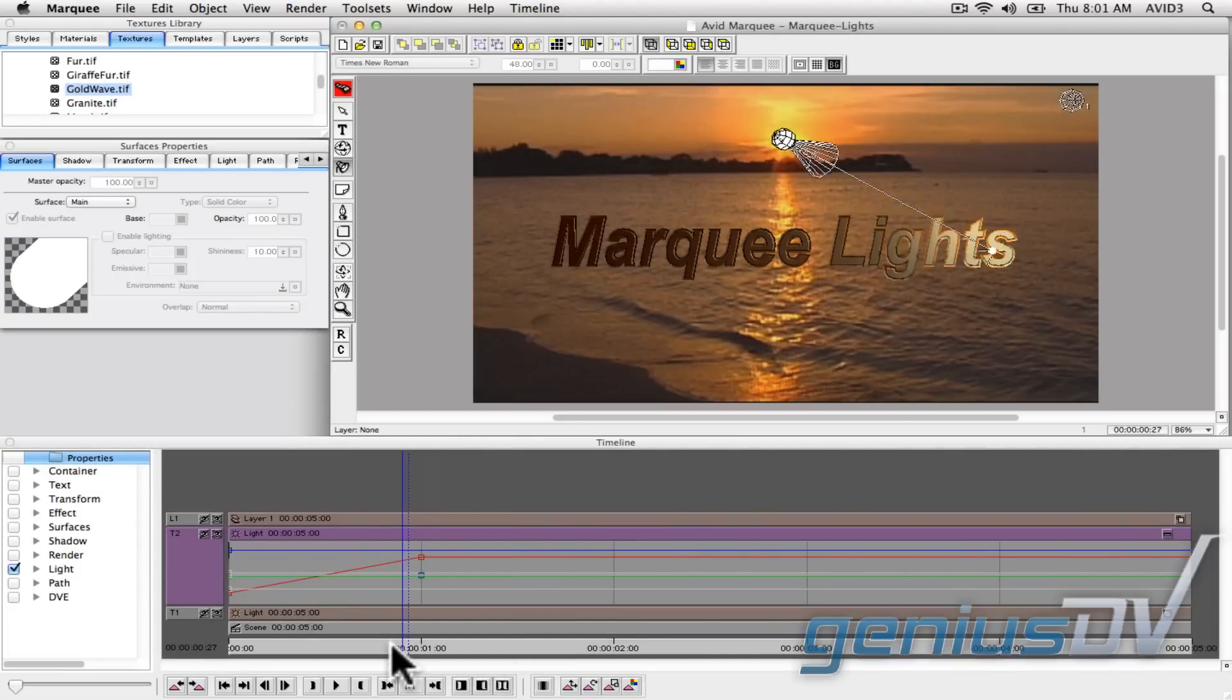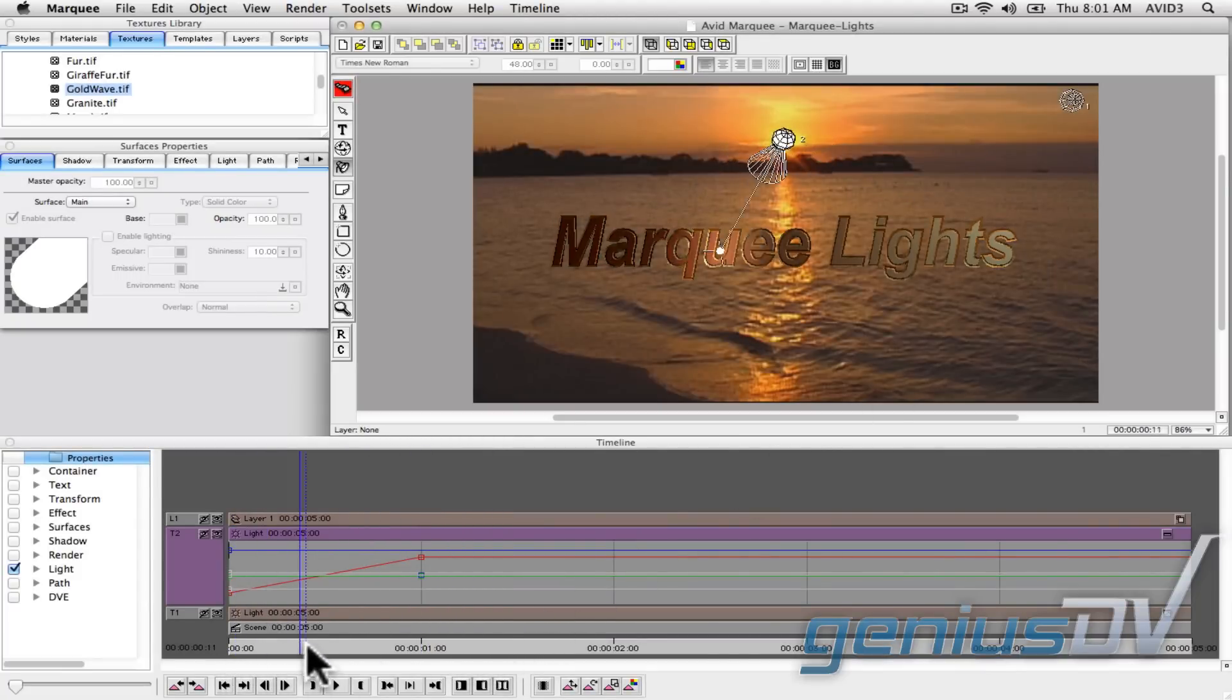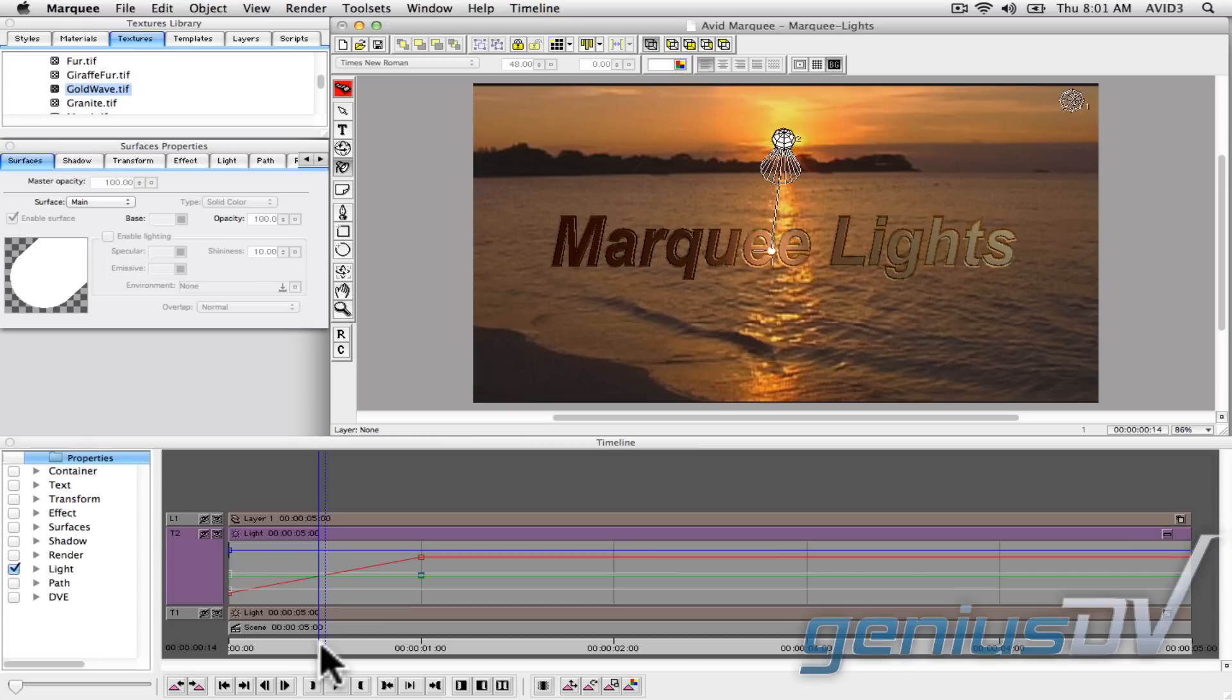Okay, now you can see you've got an animated spotlight. Now go ahead and turn off the animation mode button.